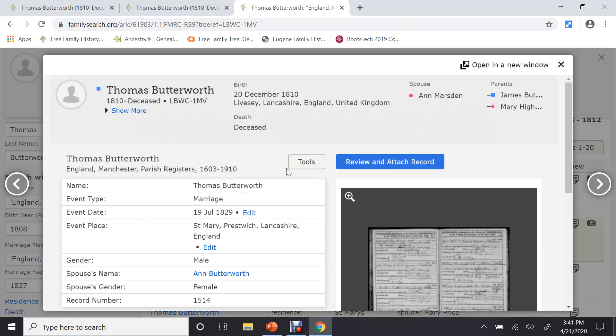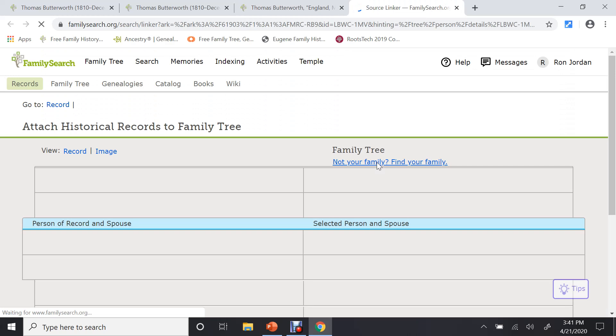First, it will let you look at it and say, okay, here's the record we found. Here's the person, so forth. You want to attach this record. So I want to review and attach the record.